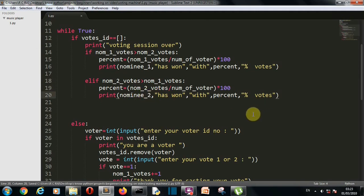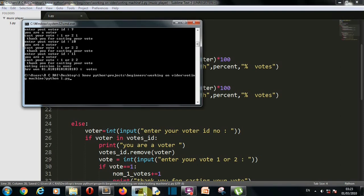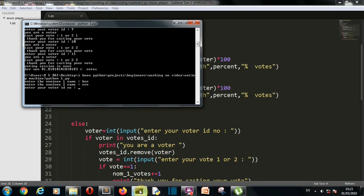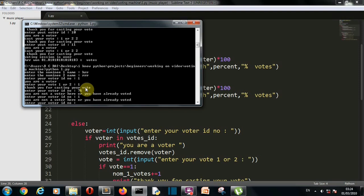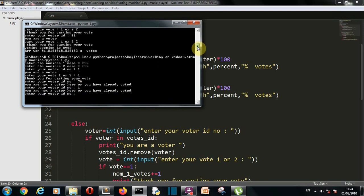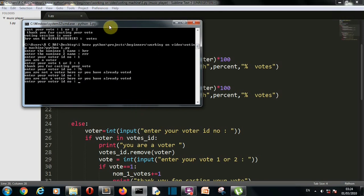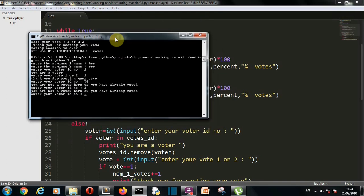Let's run this and see how the program works. Nominee 1 is 'HRRR'. Voter ID 1 — I'm a voter and I'll cast vote for 1. Thank you for casting your vote. If I enter a wrong voter ID, it says not a voter or already voted. If I try voter ID 1 again which I already used, that message appears again because the ID was removed from the list.